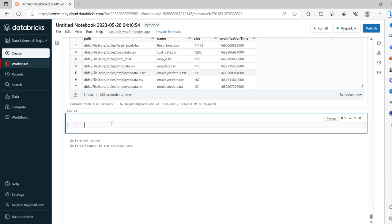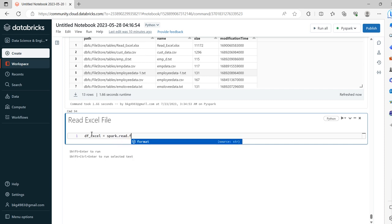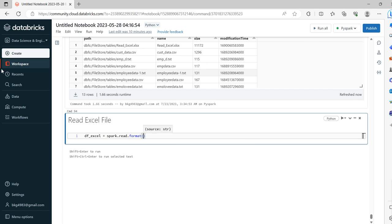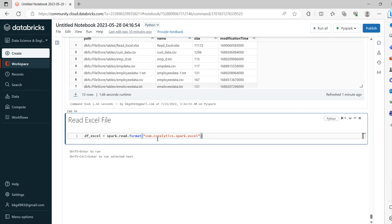So now let's say 'df_xl' equals spark.read.format. We need to define the format — whereas in CSV and Parquet we can directly mention the format, in Excel we have to explicitly import the libraries that support reading Excel sheets. In this case there is a library called crealytics — 'com.crealytics.spark.excel' — which we are going to install in our Spark notebook.